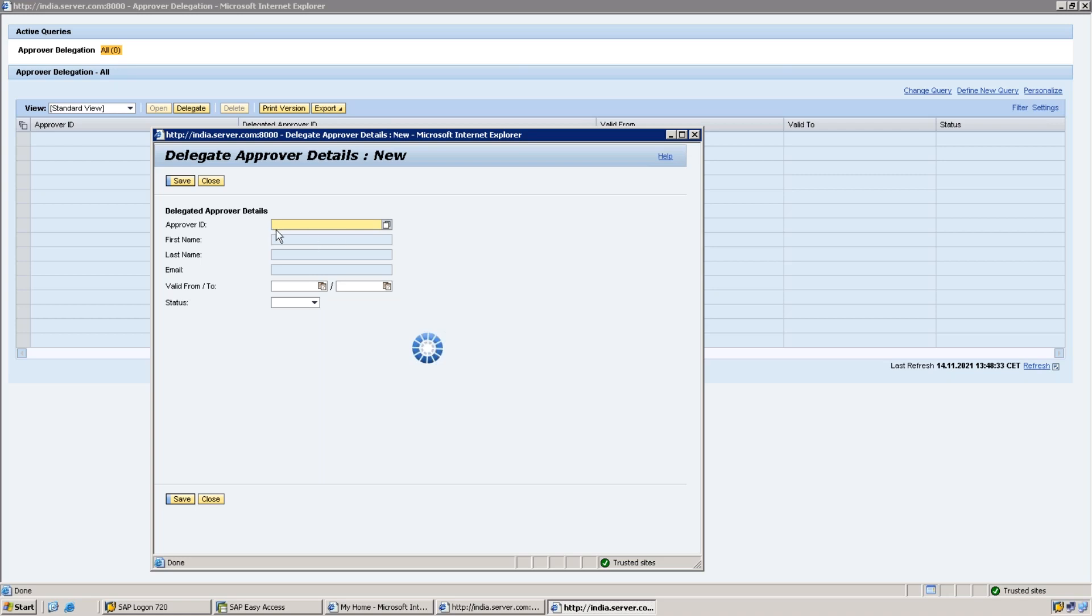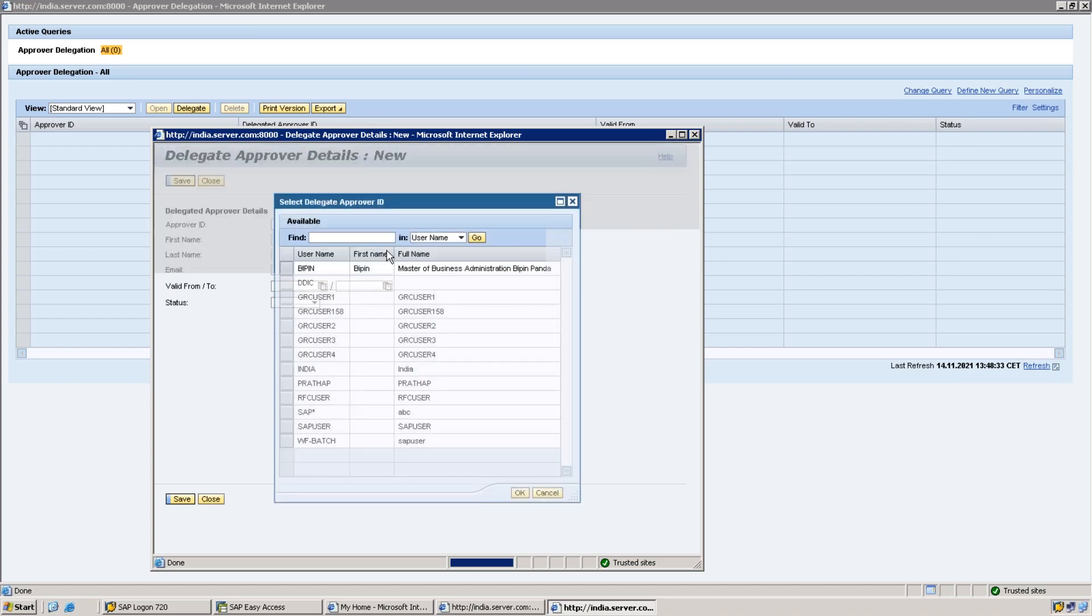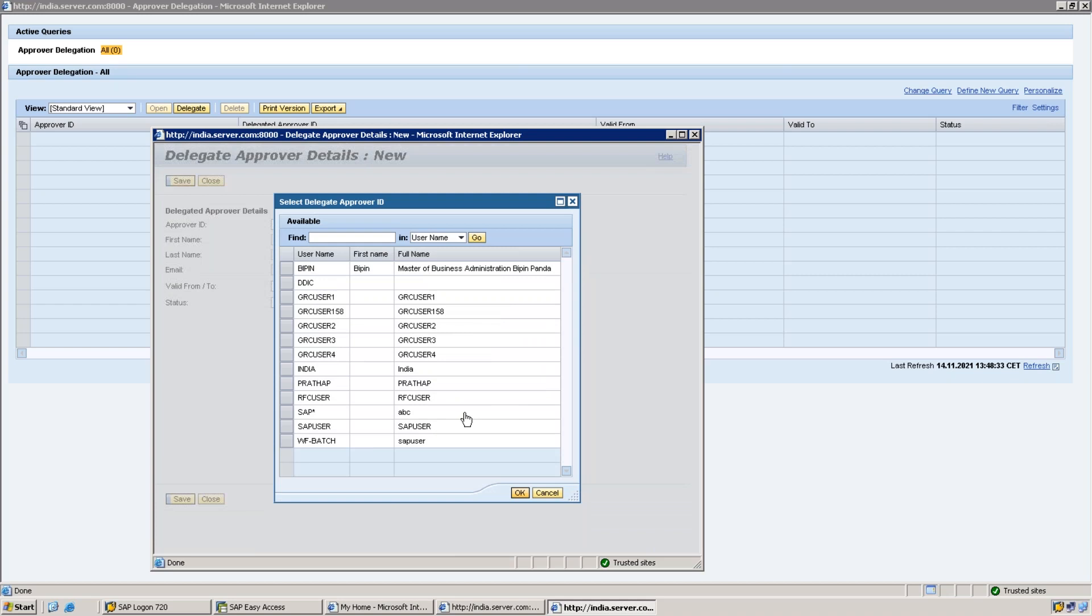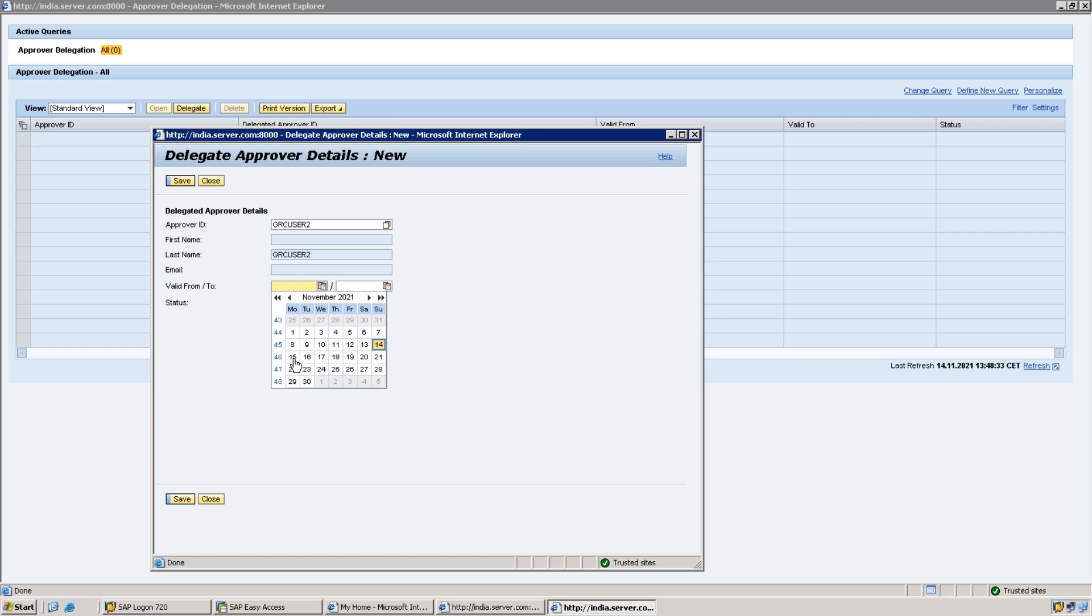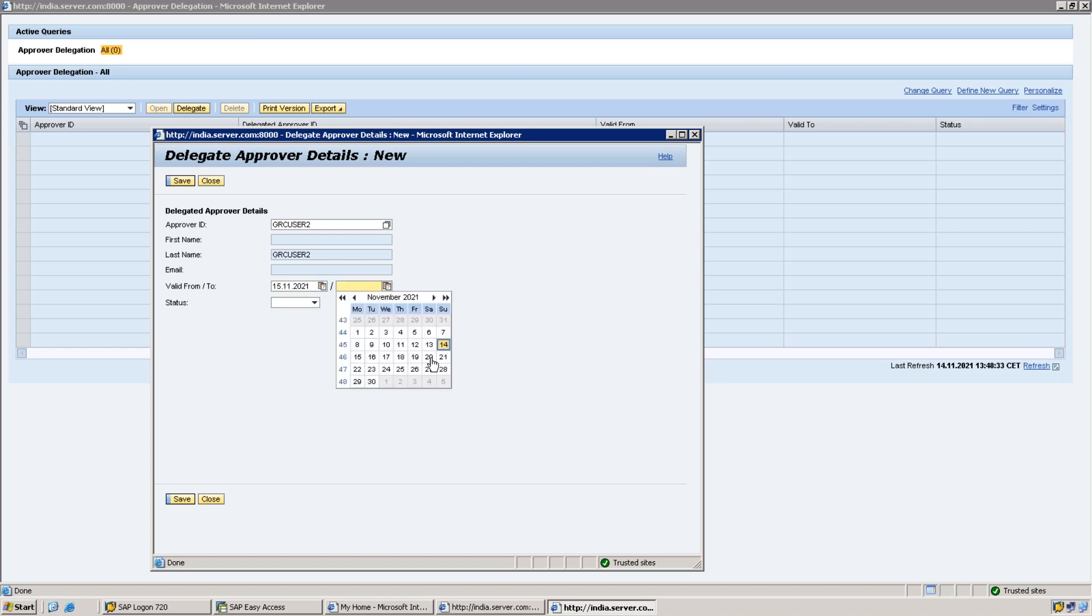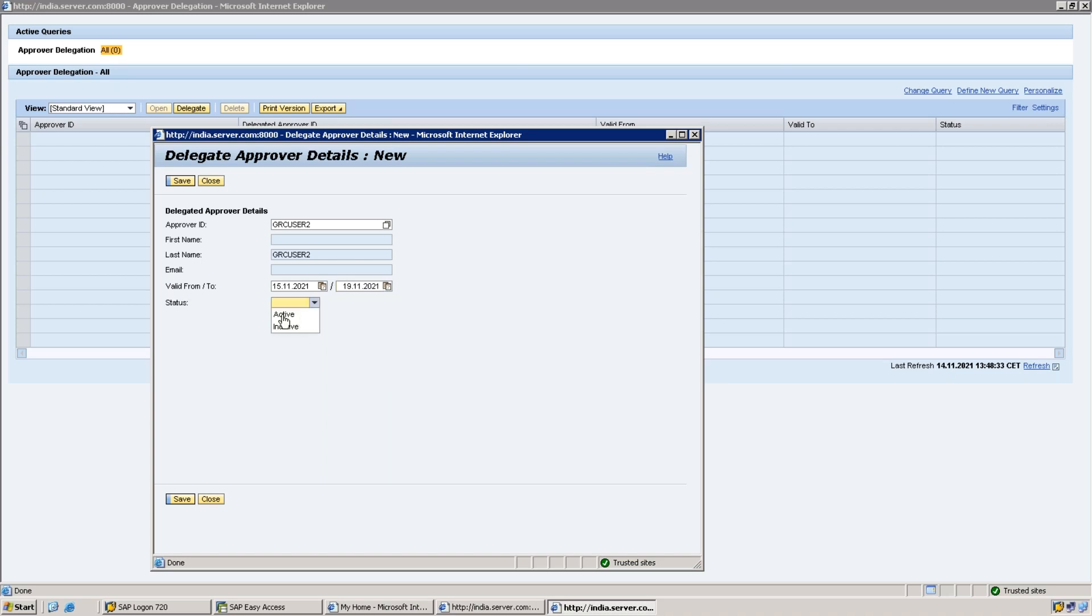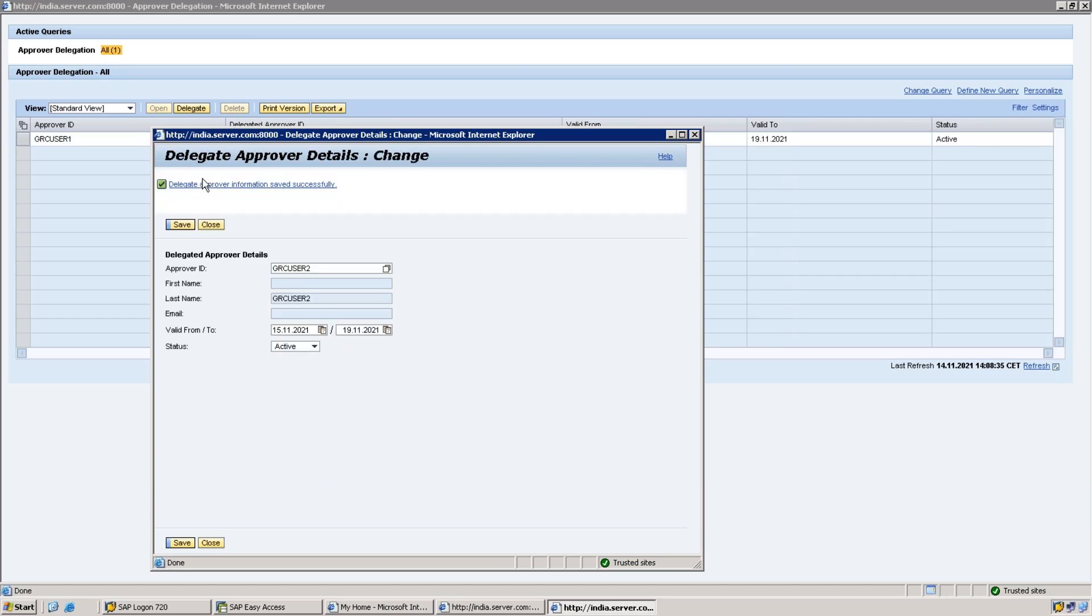Delegated approver details. To whom should I delegate? I'm searching for the user ID. All the users available in my system GRC will be available. Suppose my ID is GRC User One, I want to delegate to GRC User Two. I'm selecting that user ID. Validity from next week, 15th Monday onwards till Friday 19th. The status is active. Save it now.